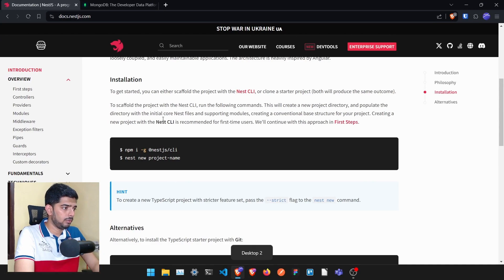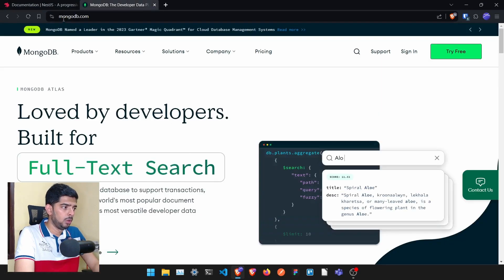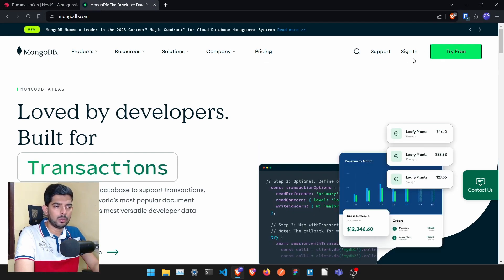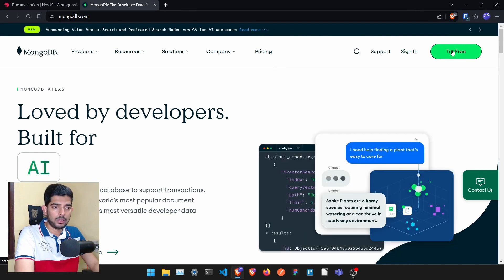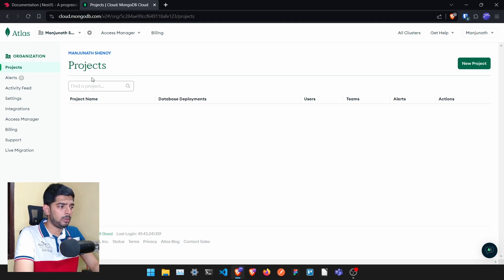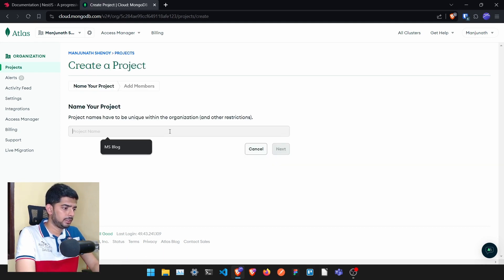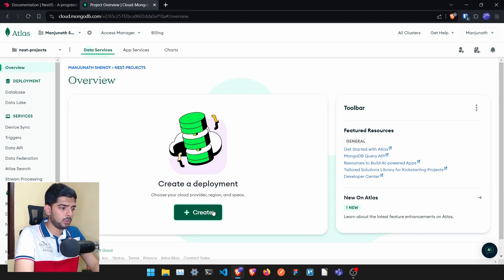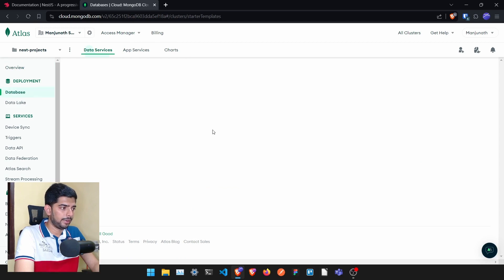While the NestJS application is being built, we'll go to mongodb.com where you can create a free database. Click on sign in, and once you've logged in you'll be able to create a new project. I'll name it 'next-projects'. It will then ask you to assign yourself as owner — just click on create project.